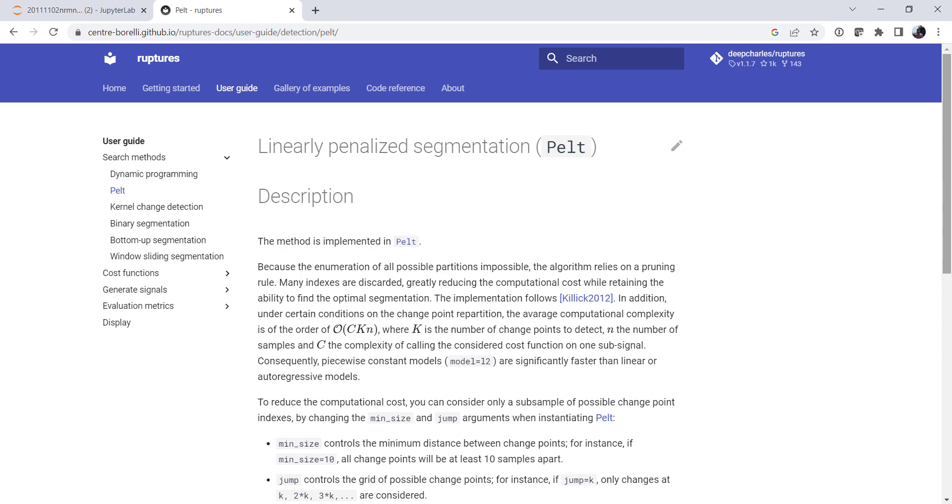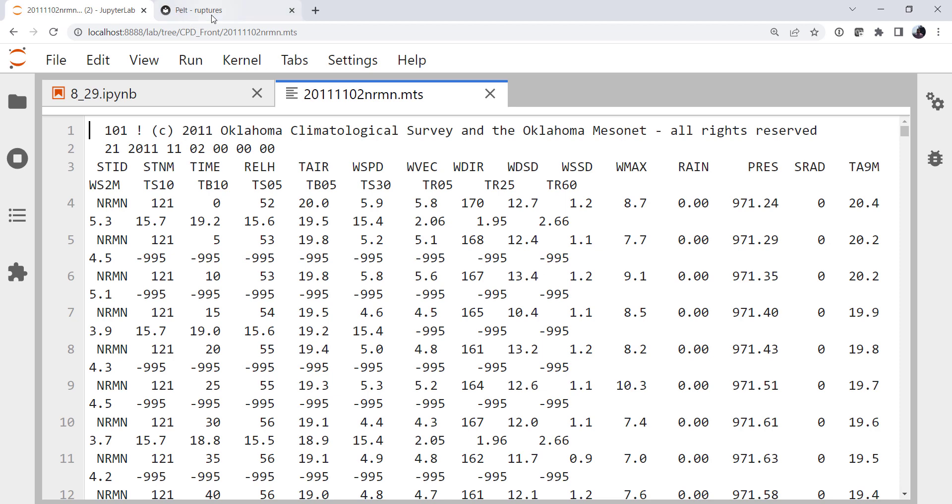There's a library called ruptures, though, that specializes in change point detection. And there are many different methods that it has to do that that are outlined here in the documentation. But we're going to use a relatively simple one called a linearly penalized segmentation. And we're going to see if we can use this method to find a frontal passage in Mesonet data. So let's go on over to the notebook.